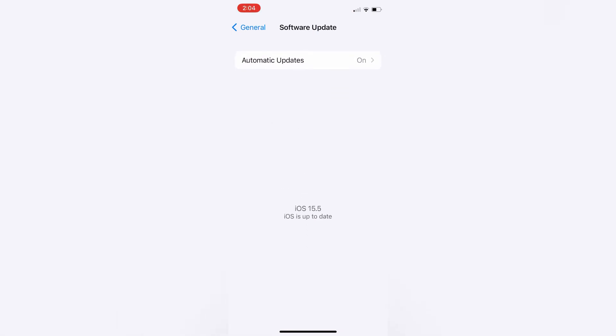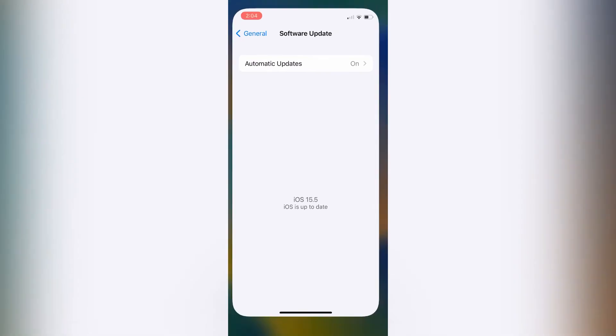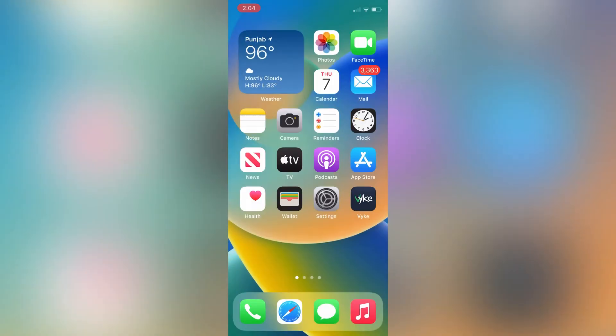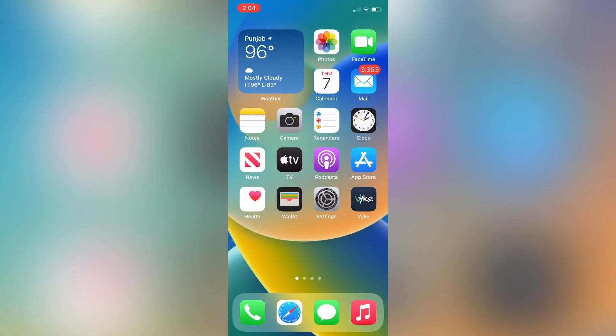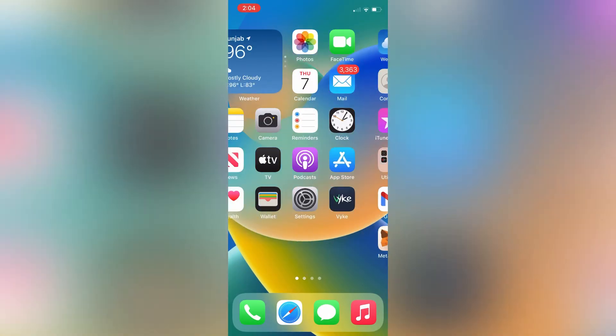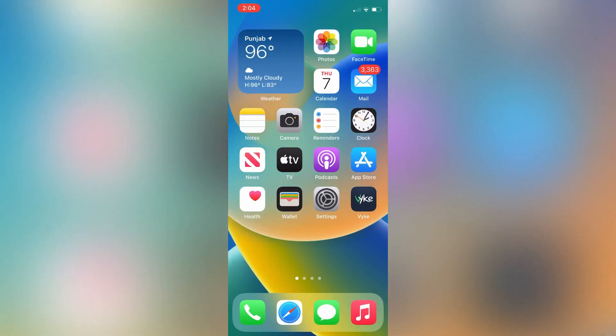Now as you can see, iOS 16 beta 3 profile is removed from here. So this is how you can remove it from iPhone or iPad. Hope you guys like this video. If you do, leave a like and comment. Thanks for watching. Subscribe to the channel.